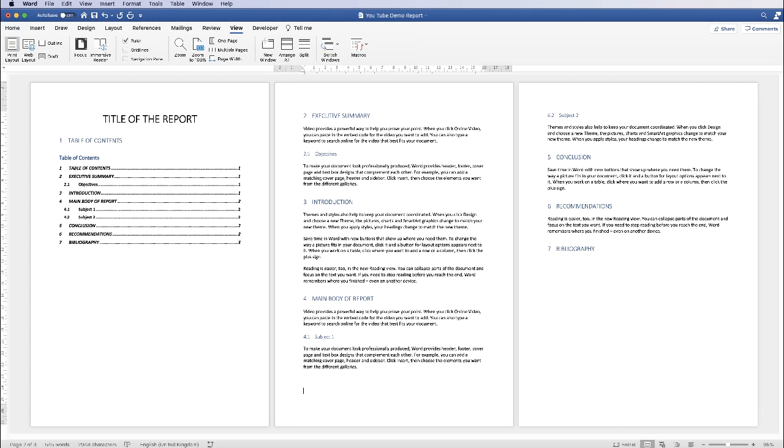Hi and in today's Microsoft Word tutorial I'm going to show you how to insert images into your report, insert the captions for those images and how to create a table of figures.